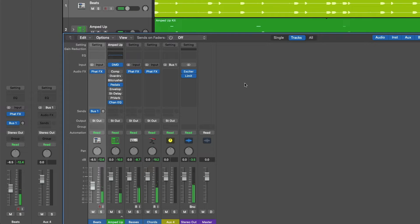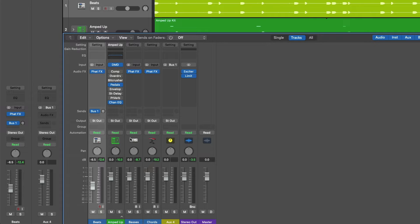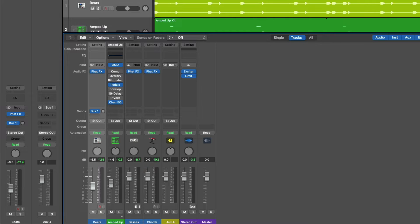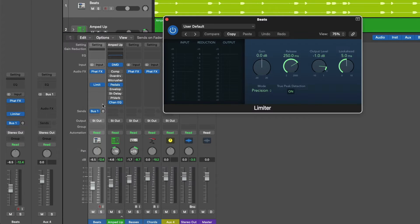All right, so we have the beats channel strip with its own audio flowing through it like water. Then we have the amped up channel strip, once again, with audio flowing through it. Then we have the bassist channel strip and then the chords channel strip. Right now, the individual track and channel strips audio streams are completely separate from one another until we get to the stereo output where everything is combined into a single left and right signal. So as we work on our projects, we adjust the individual faders for individual channel strips and streams. We adjust the panning of individual tracks. We apply audio effects to individual tracks.